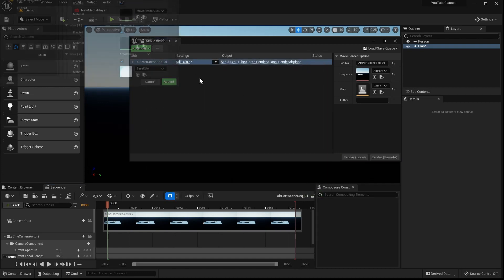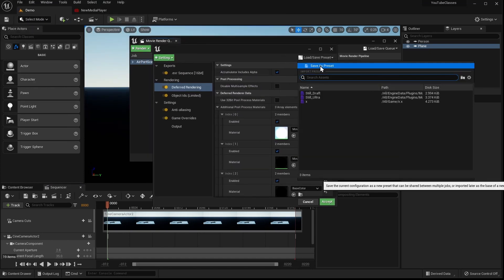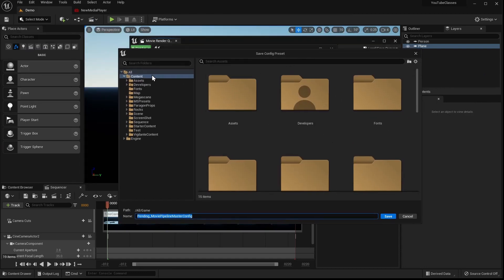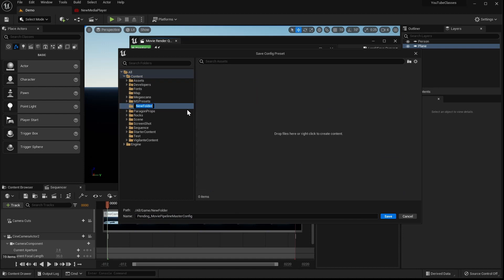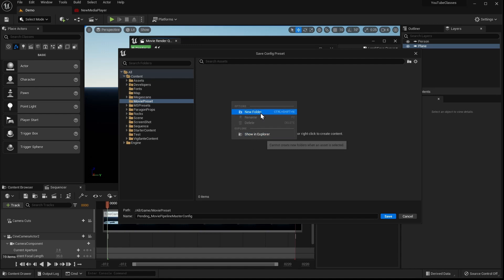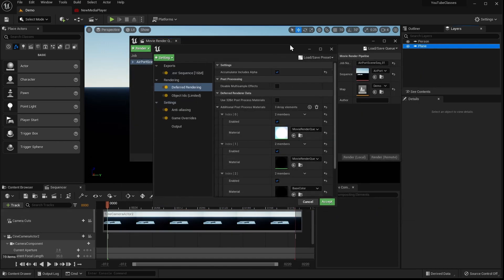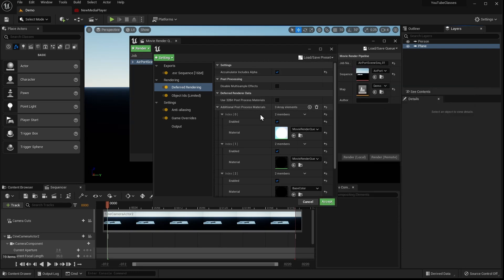I'll save the configuration as a preset. Click 'Save as Preset', make a new folder called 'Movie Preset', go inside it, and call this one 'My PXR Settings'. Now it's saved and I can load it later anytime.